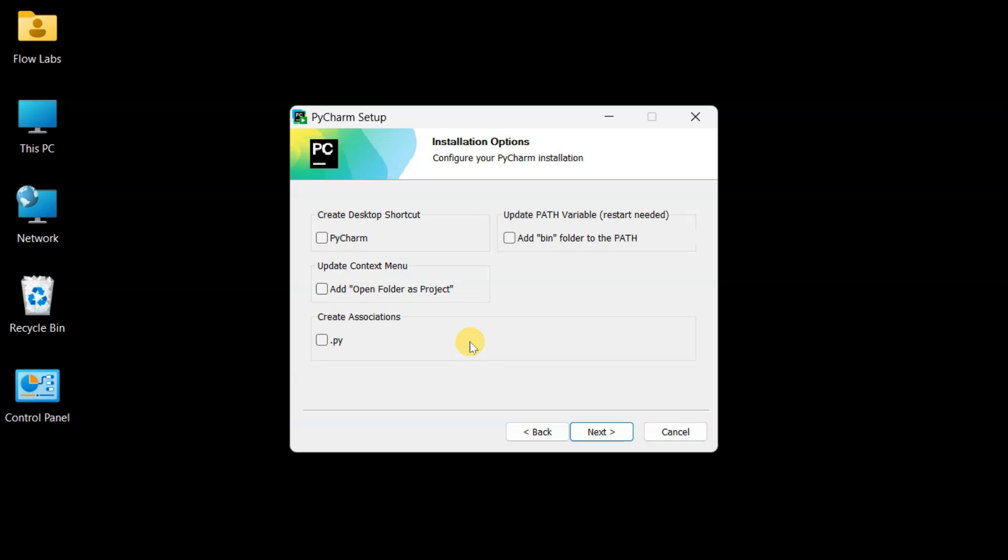First checkbox, add bin folder to the path. Definitely checking this. What this does is pretty cool. It lets you launch PyCharm from anywhere in your terminal or command prompt. It's like giving PyCharm superpowers to be accessible from everywhere on your system.